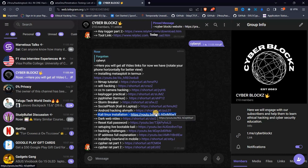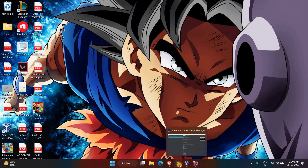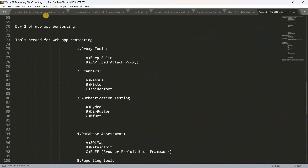Most people are going to do this — in my previous video. So once we have to install other tools. This is the data of web app and testing. This is the second class. First of all, we have to install proxy tools.